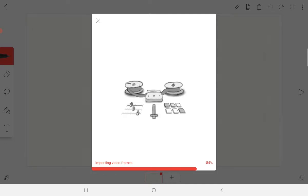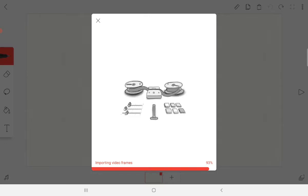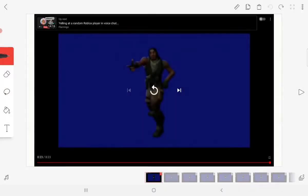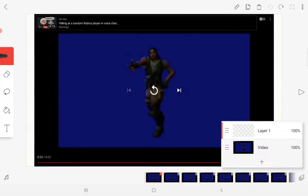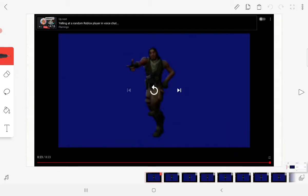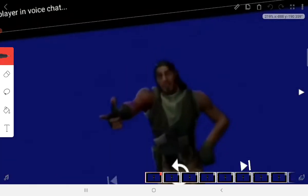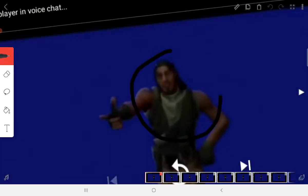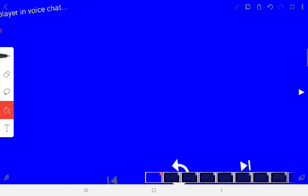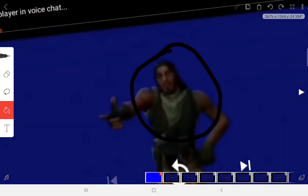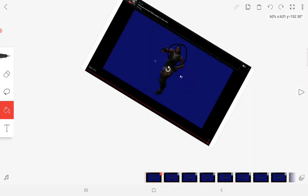So now we got the video, we got layer one and video. If you try to go on video, let's say I want to draw a circle on the video, that's just gonna happen.